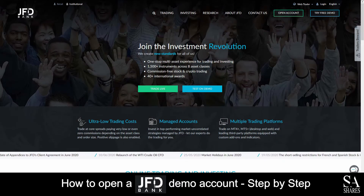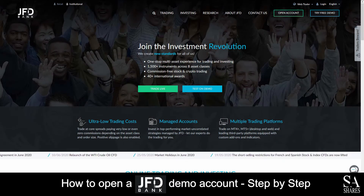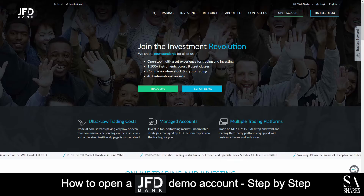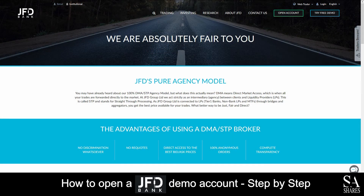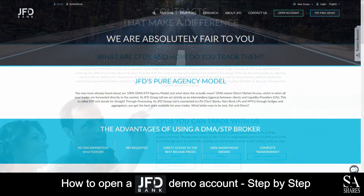Hi, this is Jason from SAShares and today I am going to show you step by step how to open a free trading demo account on JFD Bank. At the end of the video, we will reveal one helpful tip that could be beneficial to you if you are looking to maximize your profit potential, so be sure to stick around. Let's jump into it.